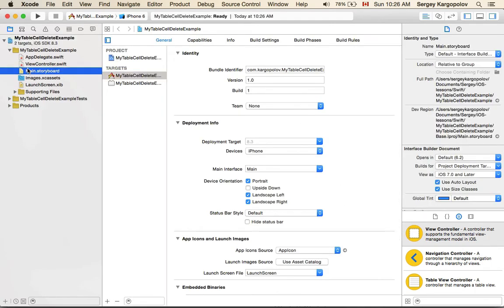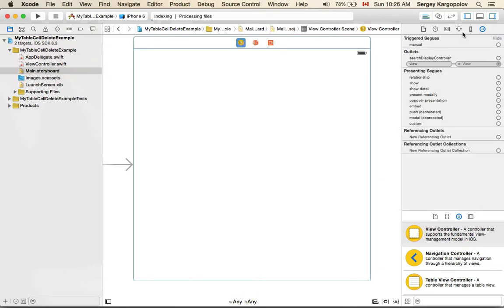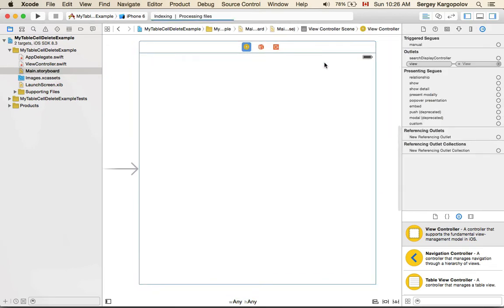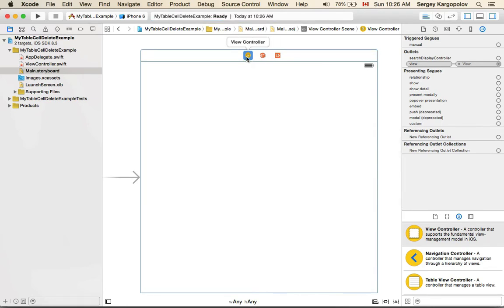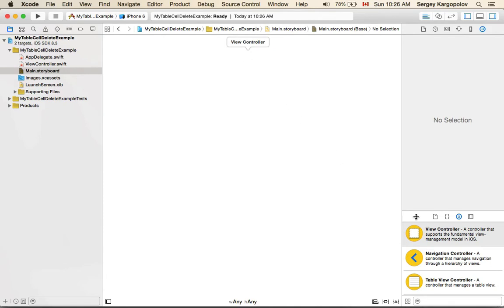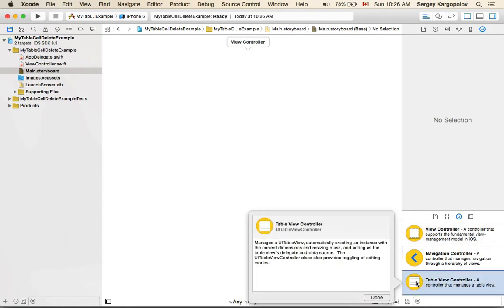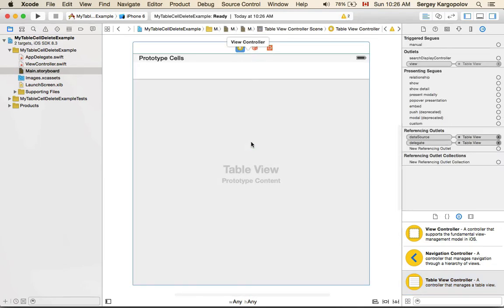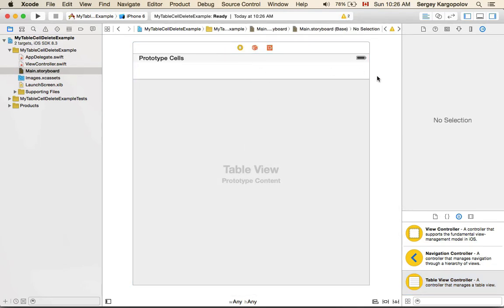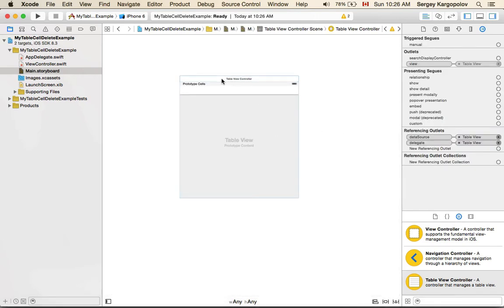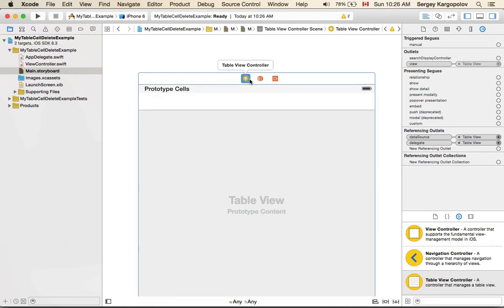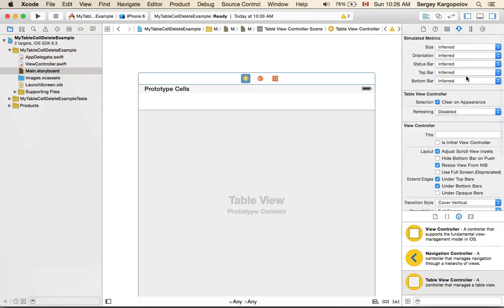Okay, the project is created. I'll go to the main storyboard. I have a view controller which was created by default — I don't actually need it. I need a table view controller for this example. So I will delete this view controller, grab a table view controller, and drop it on my storyboard. Because I deleted the initial view controller, I need to make this table view controller the initial view controller. I'll select it and on the right side panel find 'View Controller' and set it as initial view controller.